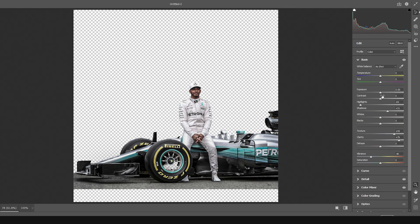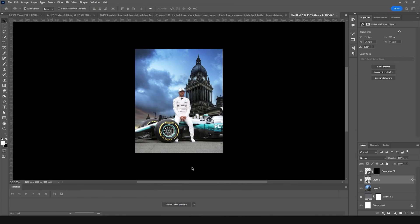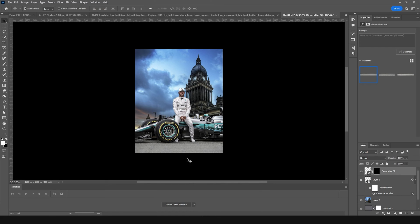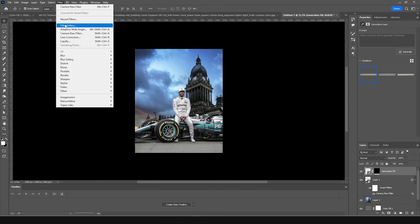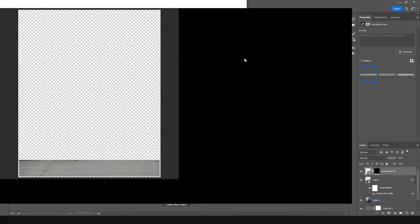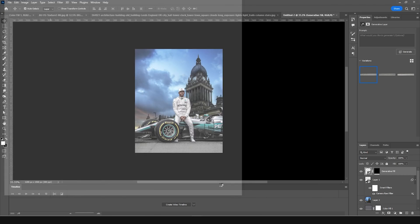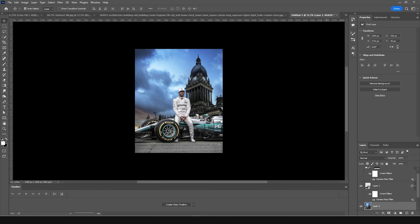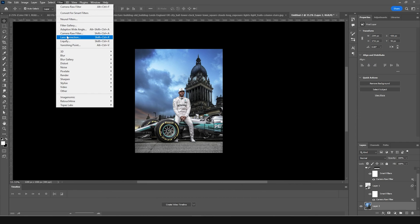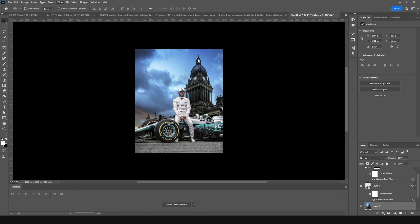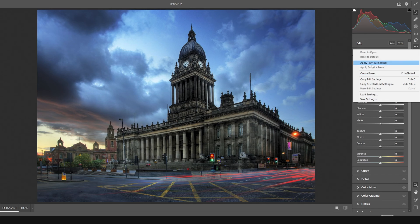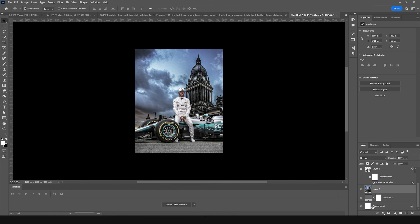Go back to the Detail tab and increase the sharpness a little more. Maybe increase the clarity some more too, then click OK. Do the same thing for the next image — go to Filter, Camera Raw Filter, and apply the previous settings. It looks pretty good, so click OK. Do the same for the third image: Filter, Camera Raw Filter, apply the previous settings, looking decent — click OK.